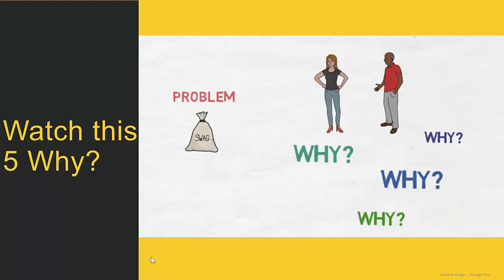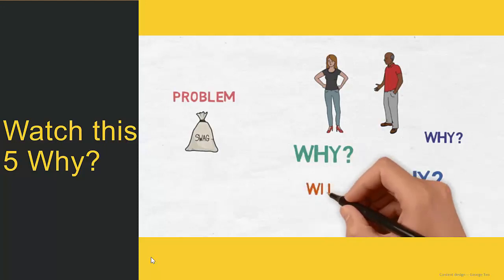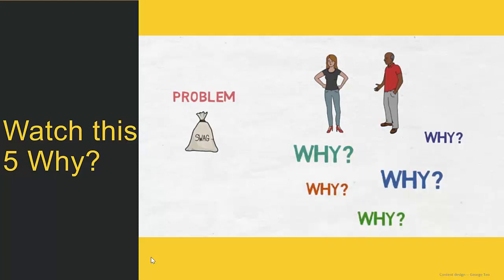So then I would drill in and ask: why didn't you send it out on Monday the 2nd? The VP would respond: because my boss couldn't approve it. I would drill in deeper: why couldn't he approve it? The VP responded: because he was traveling. Now we've reached the root of the problem, so our solution is that more people need access to approve invoices.